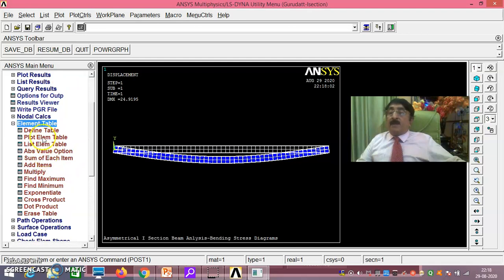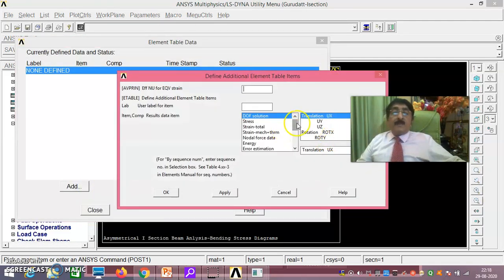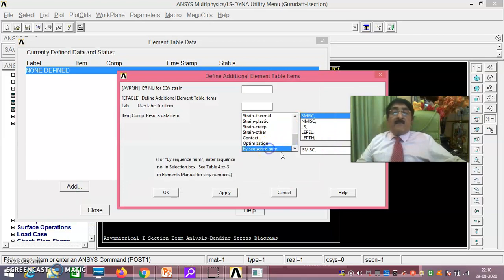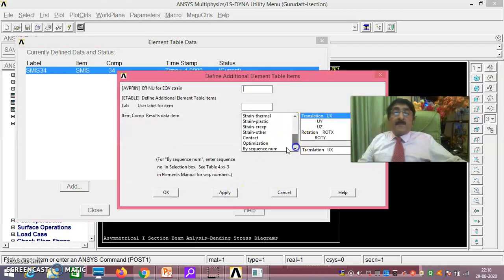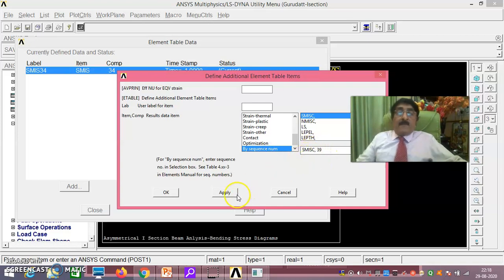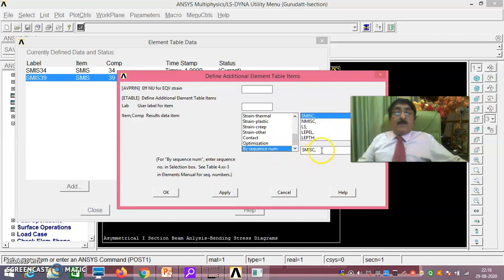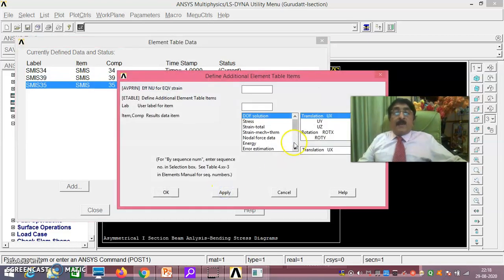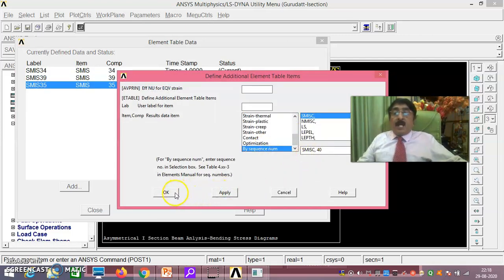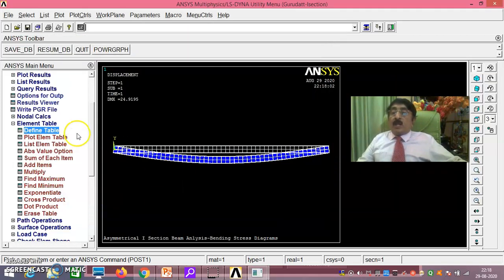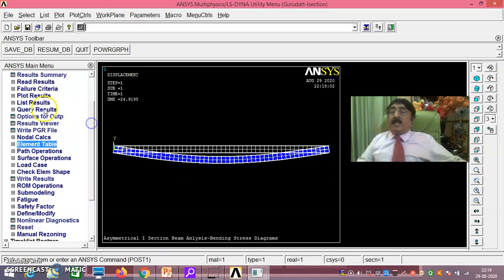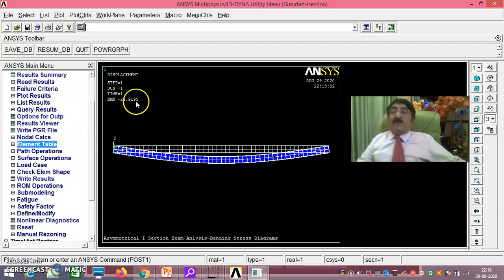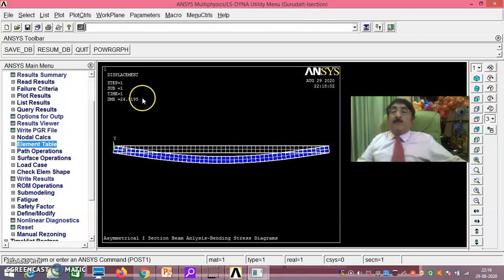Then you go for element table, define table. Add. By sequence number 34 you take, apply. By sequence number 35 you take, apply. By sequence number 40 you take and say okay. 34, 39, 35, 40 you have taken. And just say close. Now you be careful here. Whatever you got by theoretical results, that should match now. Now this is one important thing which you record: 24.9195 is the correct deformation due to UDL, that is 12 kilonewton per millimeter. But because of that it has bent like this. 24.9195 is the deformation.